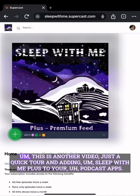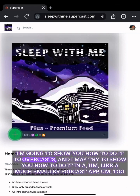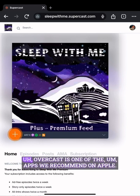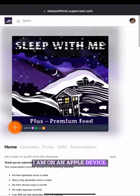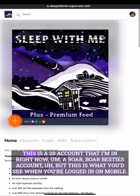Hey everybody, this is Scoots. This is another video — just a quick tour on adding Sleep With Me Plus to your podcast apps. I'm going to show you how to do it in Overcast, and I may try to show you how to do it in a smaller podcast app too. Overcast is one of the apps we recommend on Apple, and I am on an Apple device.